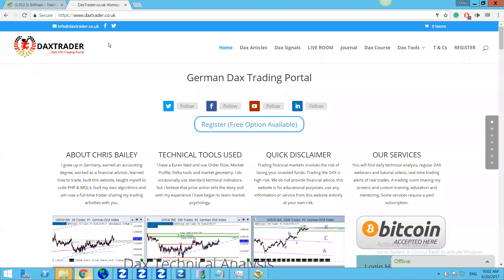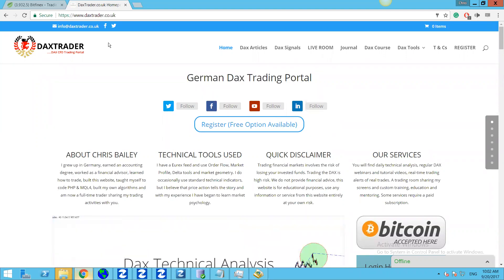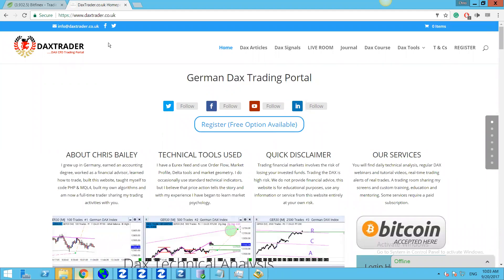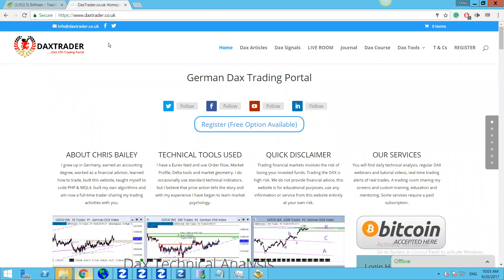Good morning guys, it's Chris from daxtradio.co.uk. It's Wednesday 20th of September 2017. We're going to look at DAX technical analysis for today. We've just completed the webinar this morning, and if you want to get involved in that, you'll need to join the Telegram broadcast channel — the description and link are below. The broadcast channel is free, so come join us if you're interested.